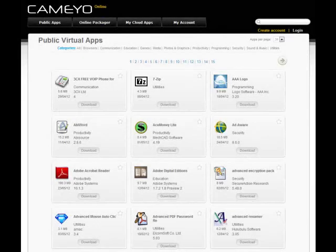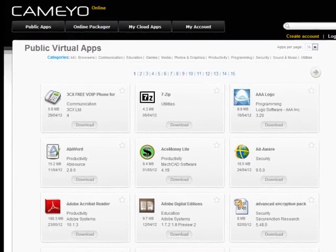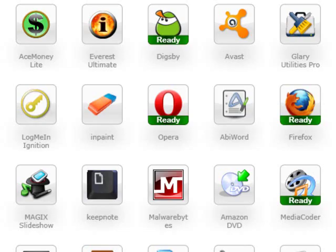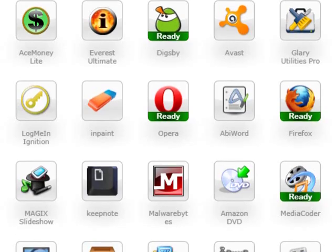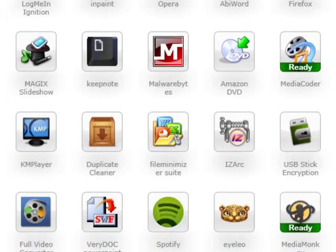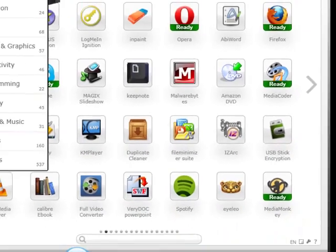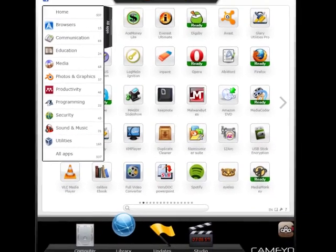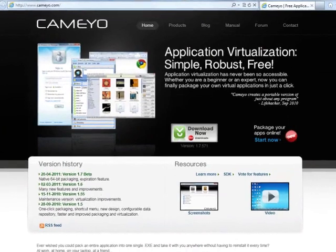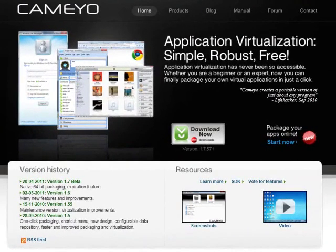You can also find virtual applications shared by other internet users. So get started now. Kameo is available for free on www.kameo.com.